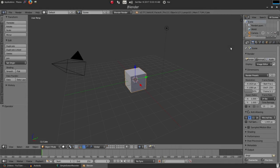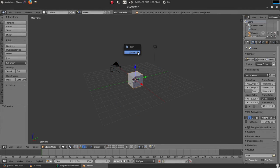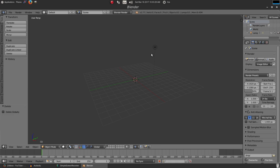Hey guys and gals, welcome to Tuts by Kai. I'm Kai, and today I'm going to be teaching you how to make this 2D motion graphic in Blender. When I was first learning Blender, I did not know how to do this kind of stuff, and I just figured it out and I really want to show it with you. So I'm going to delete the default cube, camera, and light.